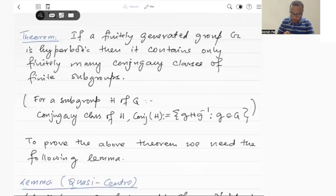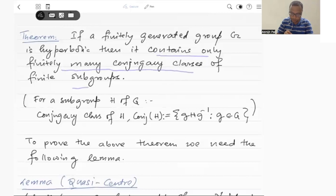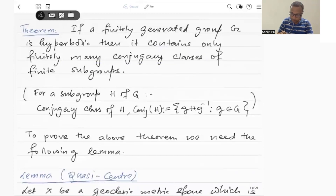So if I take a finitely generated group, then that group G contains only finitely many conjugacy classes of finite subgroups. First of all, what is the meaning of conjugacy class of a subgroup? So the conjugacy class of a subgroup H is nothing but the set of all conjugates of the subgroup H.